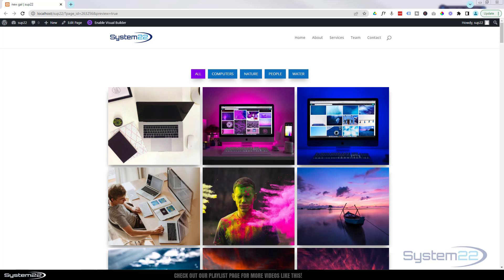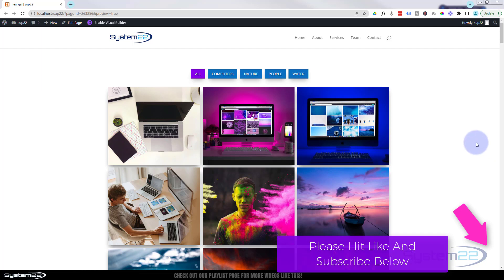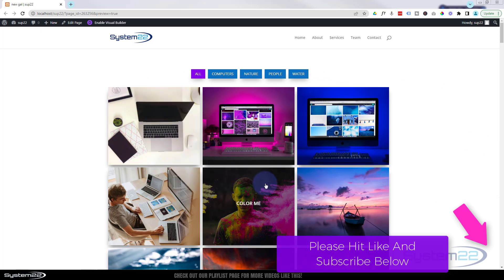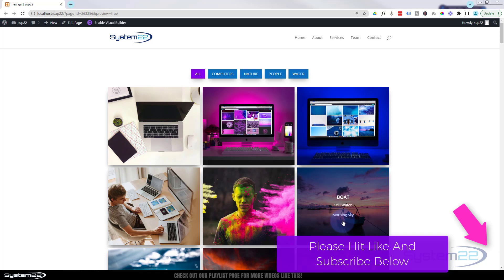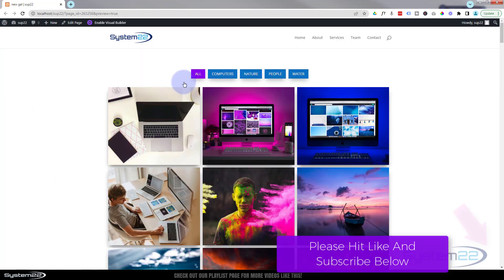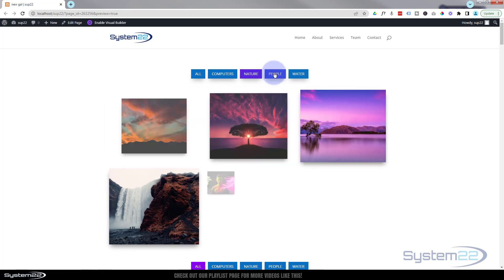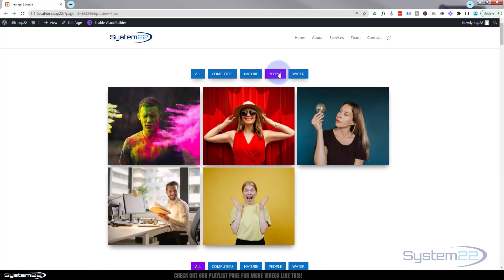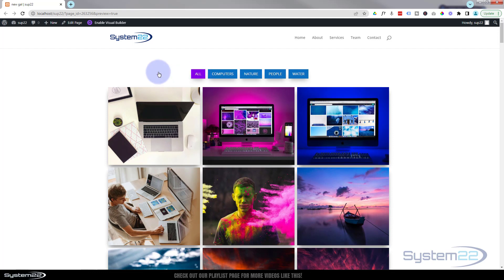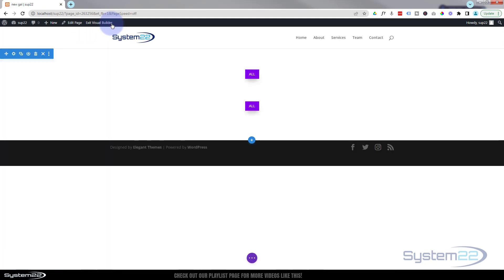Hi guys and welcome to another Divi theme video. This is Jamie from System 22 and webdesignandtechtips.com. Divi Supreme modules have done it again — they've come out with this fantastic new gallery module. It's a filterable gallery, so you can put your images in, have color overlays and info on them, click them to get a lightbox, and of course filter them. You can filter by computers, nature, people, water, and cross-categorize by comma separating. This is a brand new module from Supreme modules and it is really stunning.